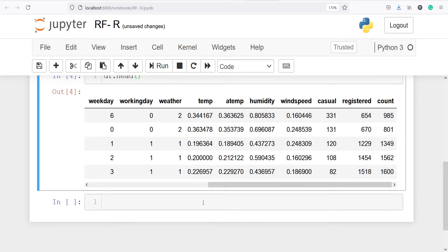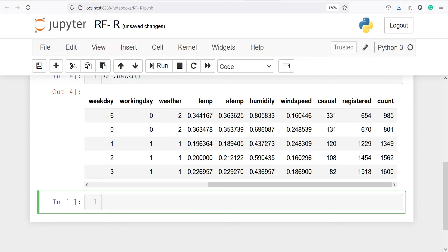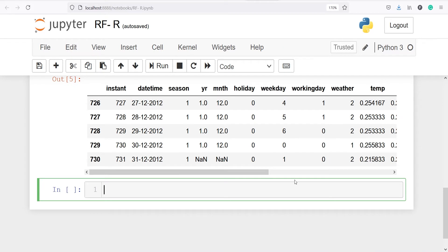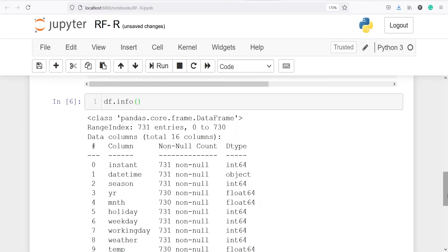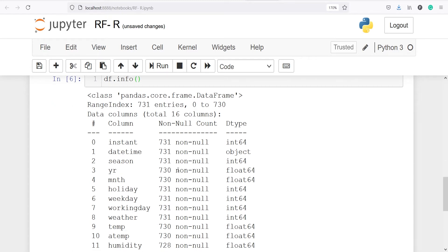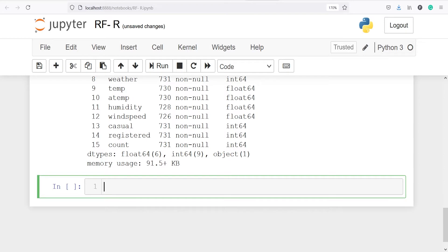Let's look at the tail of our data frame using df.tail() — these are the bottom 5 rows. We can also get additional information using df.info(), which shows column names, non-null count, and data type. We can also get descriptive statistics of continuous variables using df.describe().